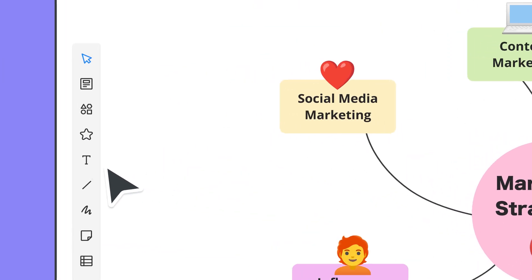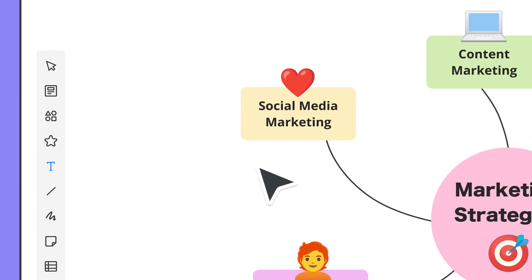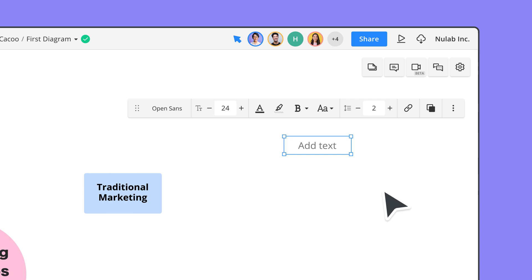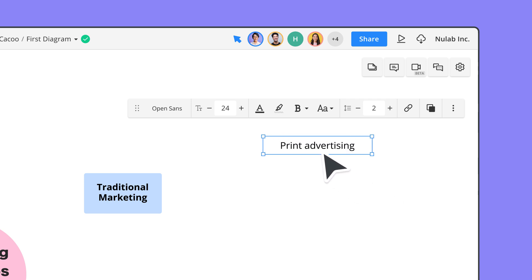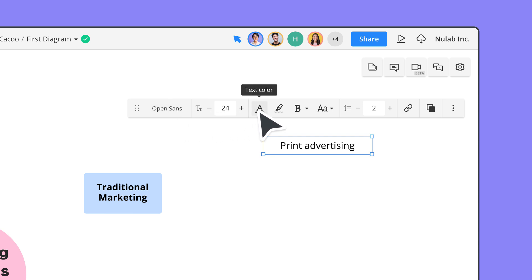To add a text box, select the text icon, click anywhere on the sheet, and drag and drop your cursor to draw the box. To edit text, select the text box to adjust the font, size, color, and more.